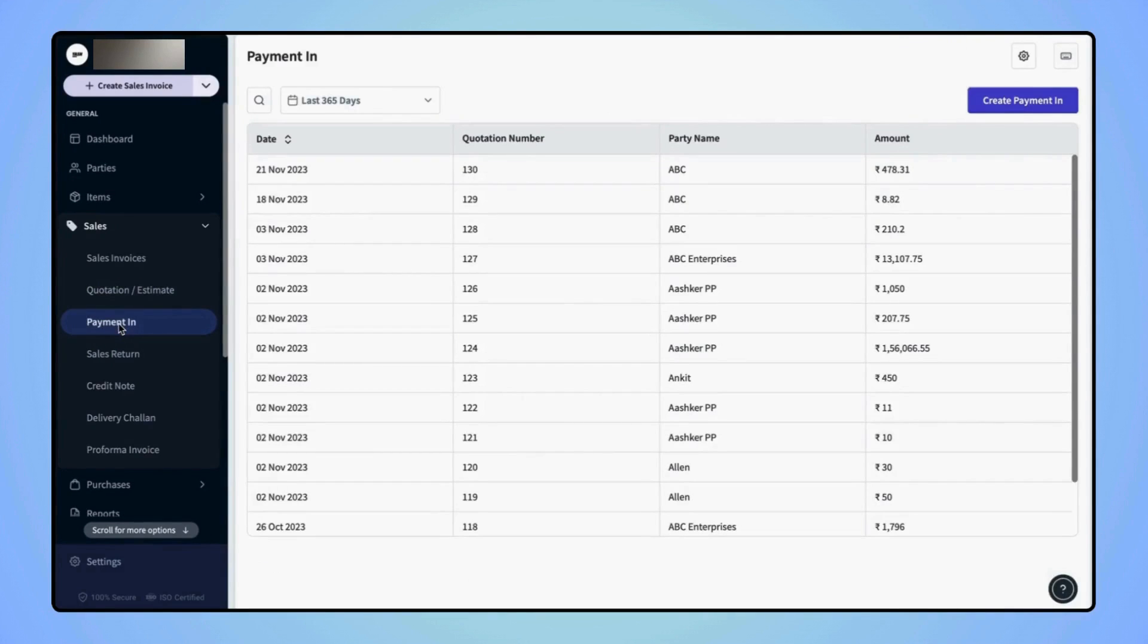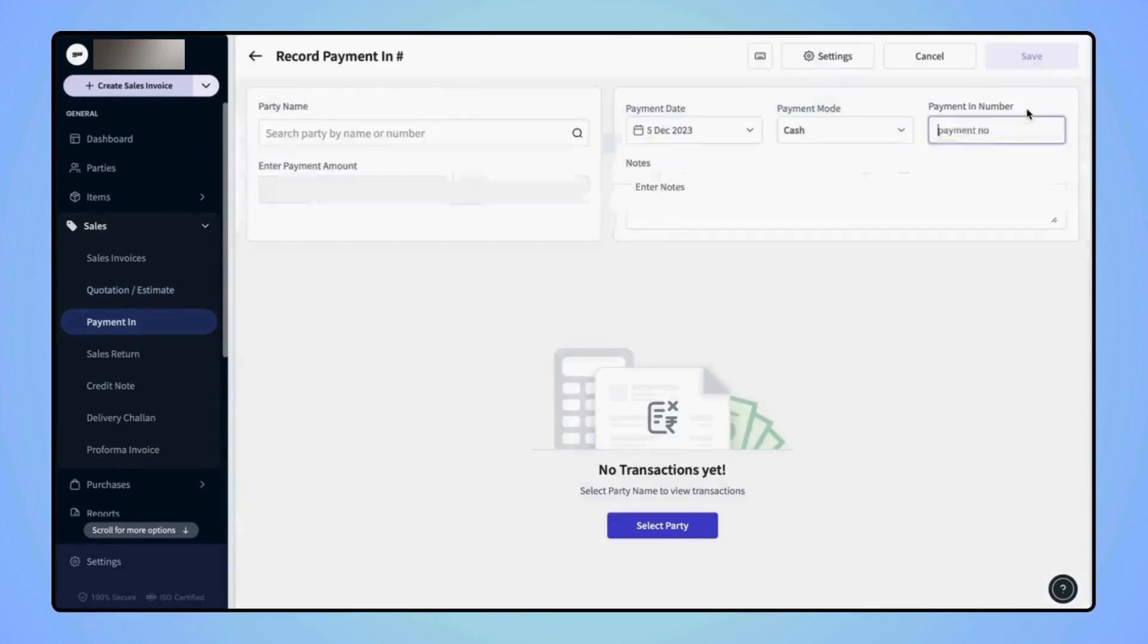Now, on the Payment In page, click on Create Payment In and users will land on Record Payment In page.